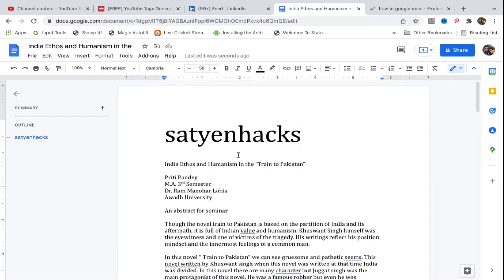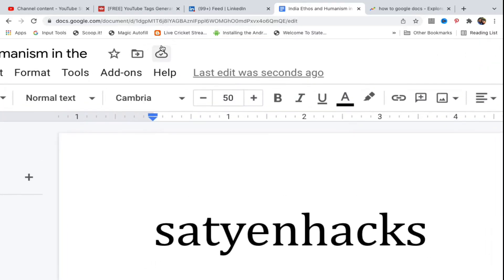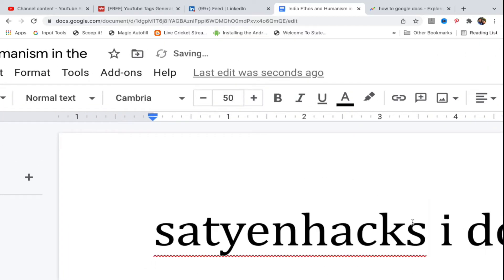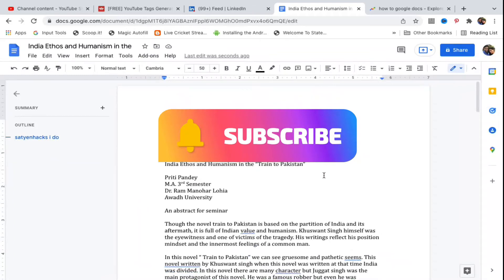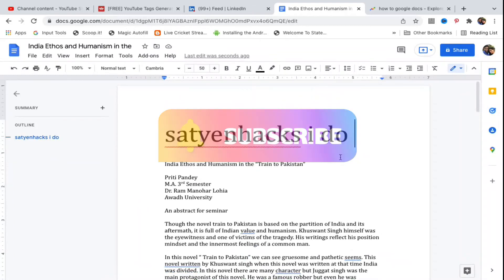By default, Google Docs saves your document inside Google Drive. You don't need to click on a save option or do anything else. Keep an eye at the top — as I type, you can see it says 'Saving' and then 'Save to Drive'. That is how it works automatically.